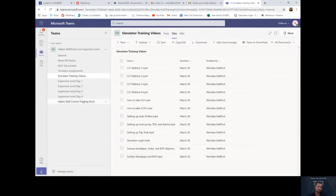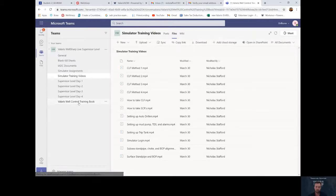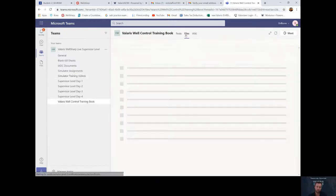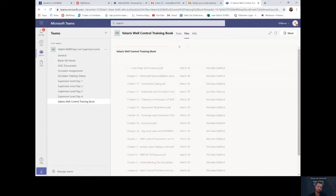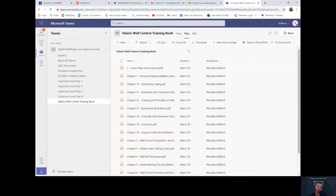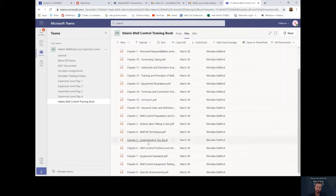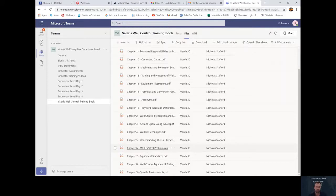Also, there is the Valeris WellSharp Well-Controlled Training Book. You click on it, click on the files. You'll have all the training book information right here. You can print out if needed, or you could simply just click on it and it'll pull up on your computer.